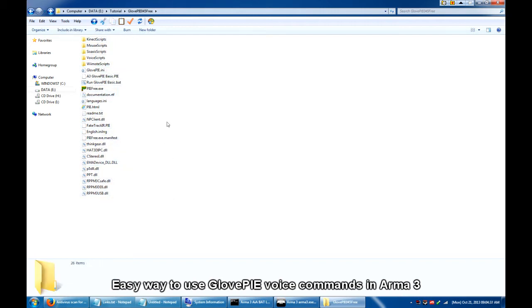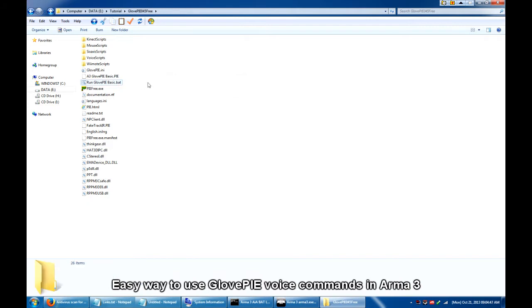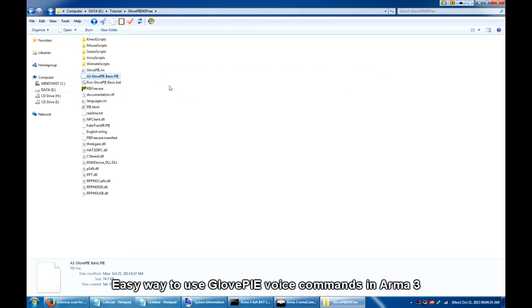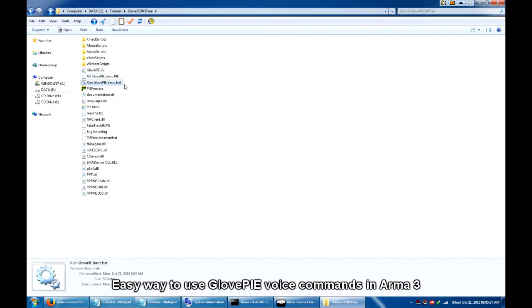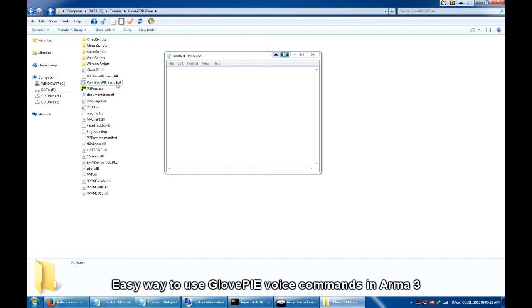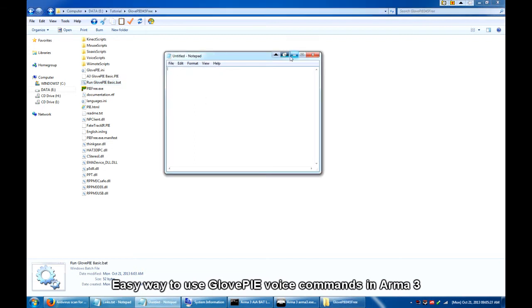And one of the files inside is run GlovePIEBasic.bat. This is the launcher. And then this file over here, 83 GlovePIEBasic.py is my script. I have made this so easy so that you would just have to click this file to load this script on the GlovePIE GUI. Again, to check the contents of the batch file, let's open it in Notepad. And as you can see, it says start pyfree.exe and load 83 GlovePIEBasic.py. Nothing to worry about there.